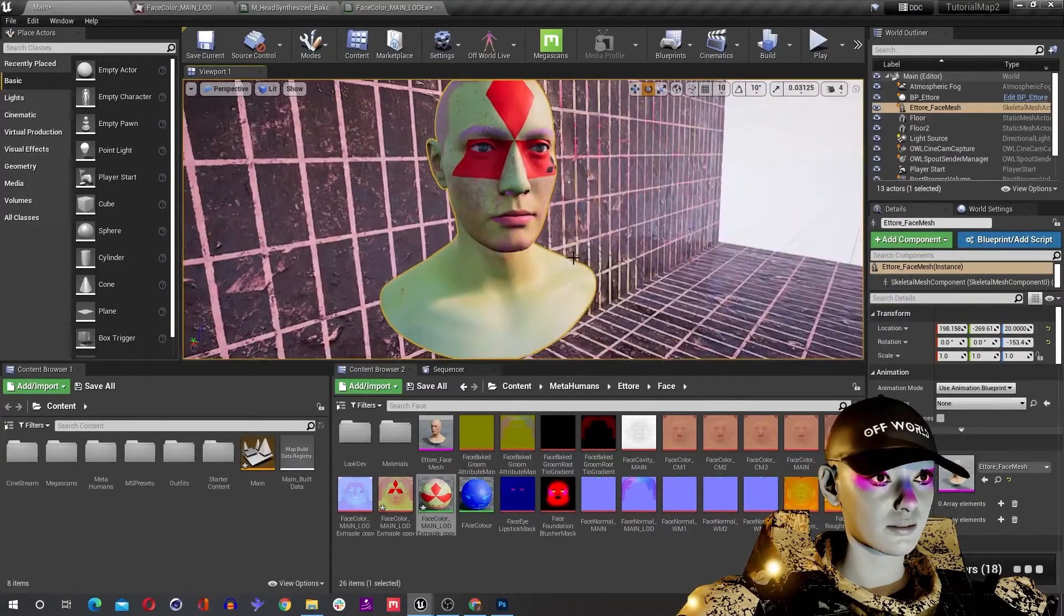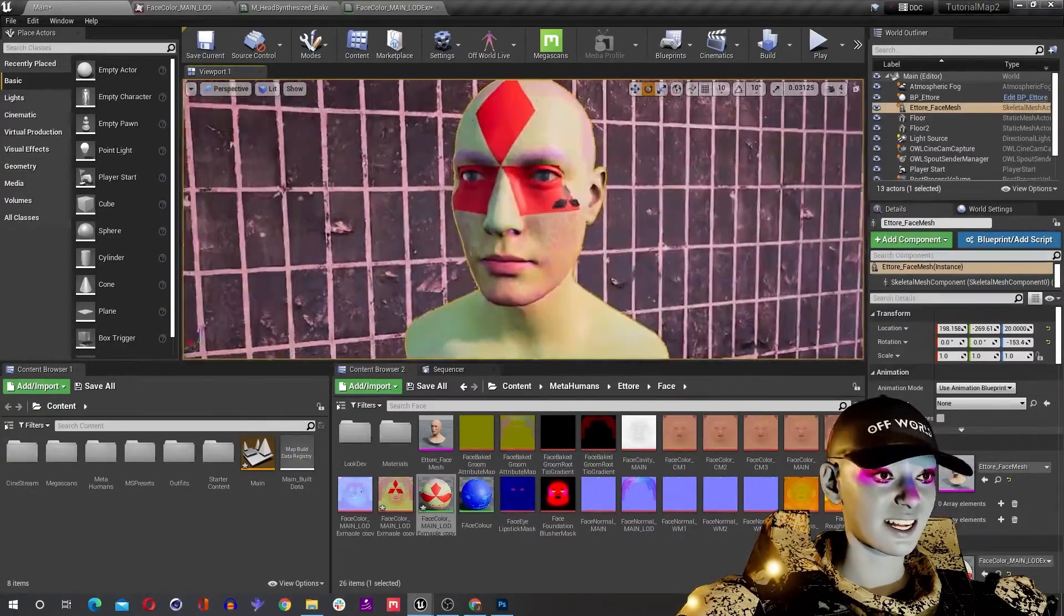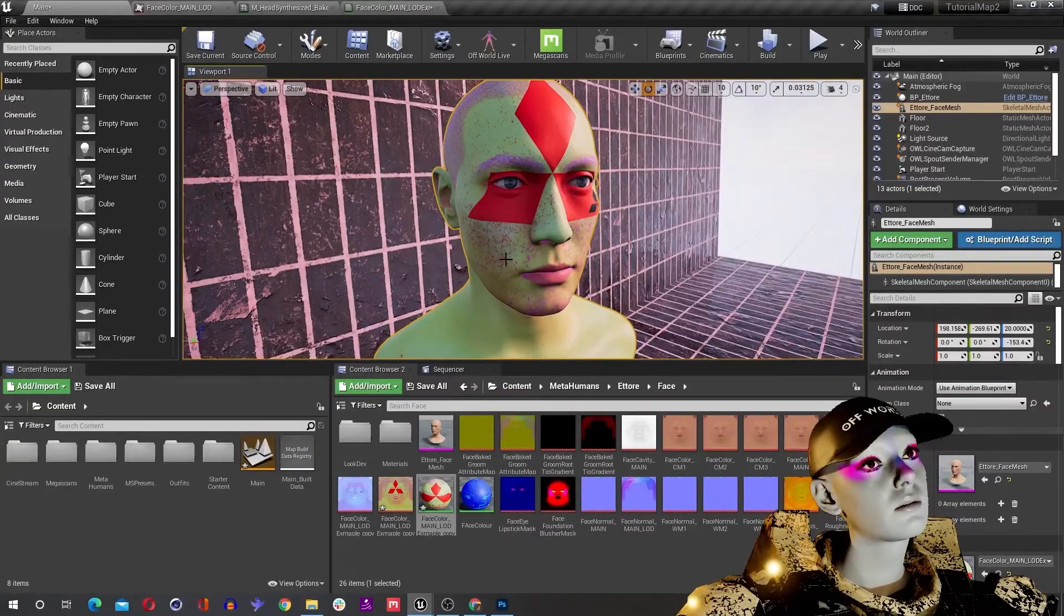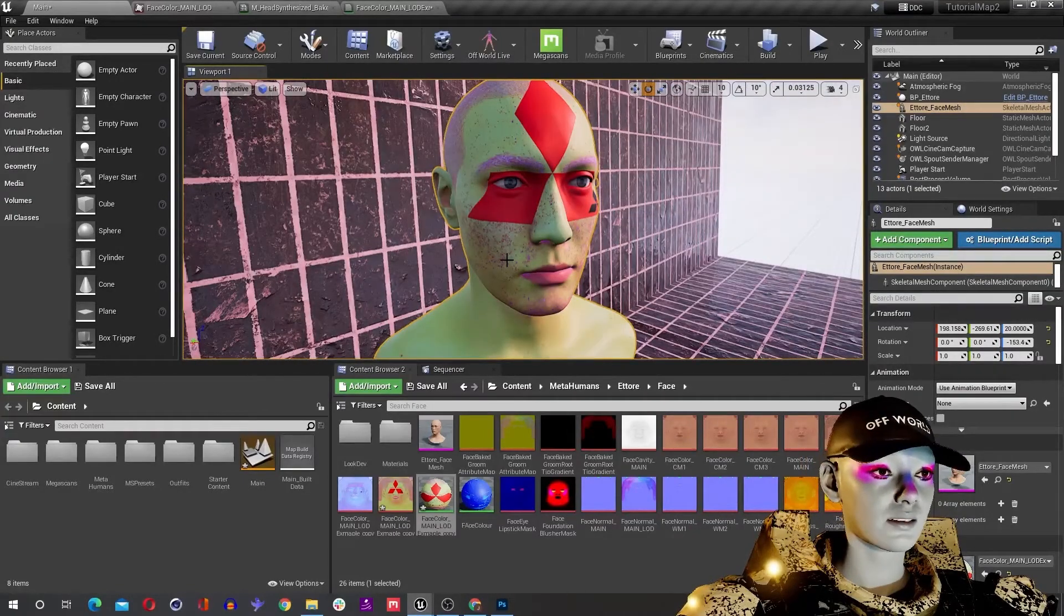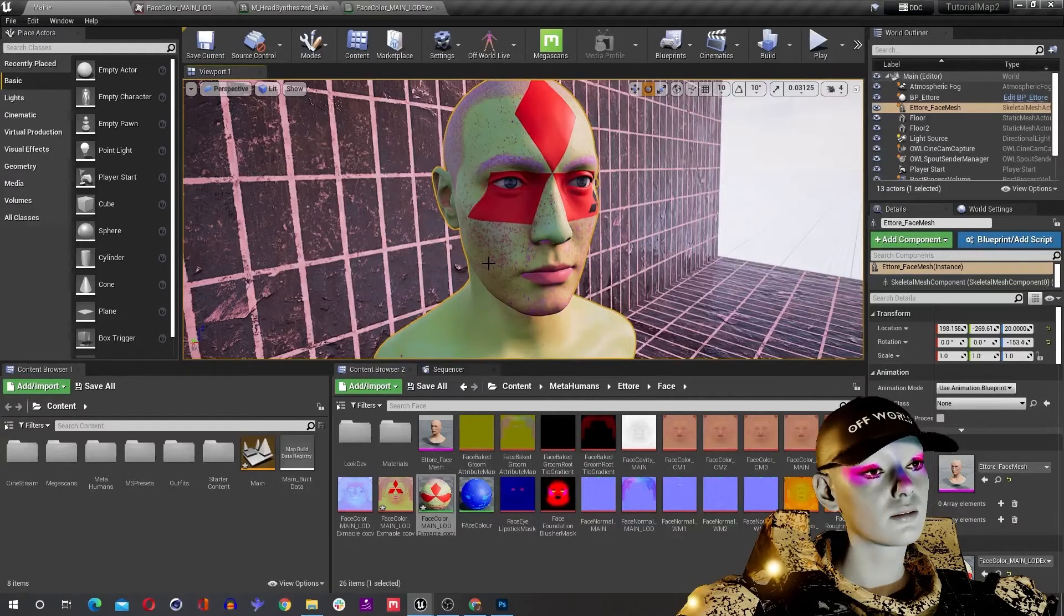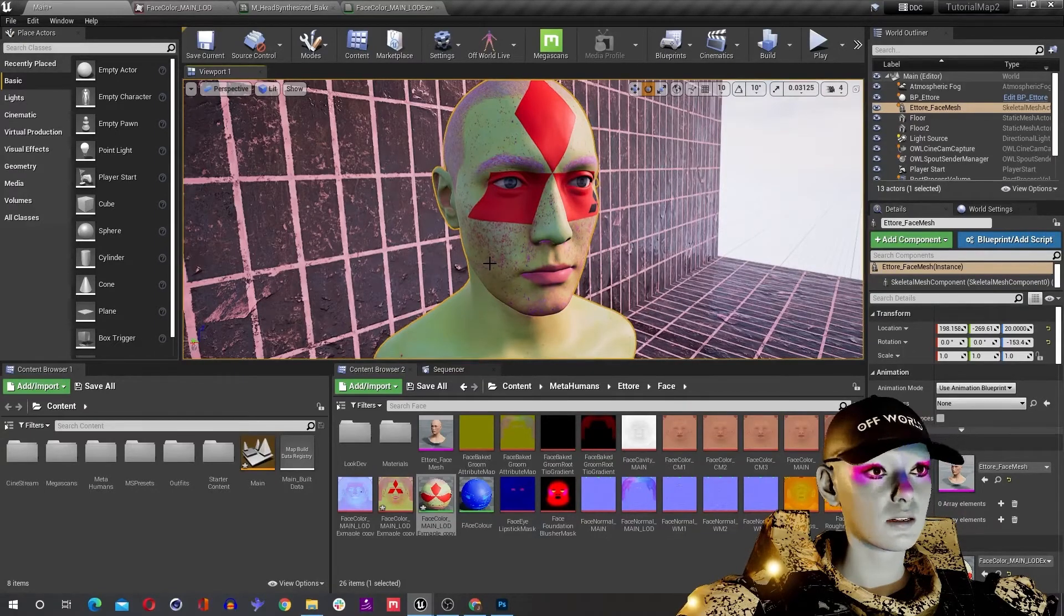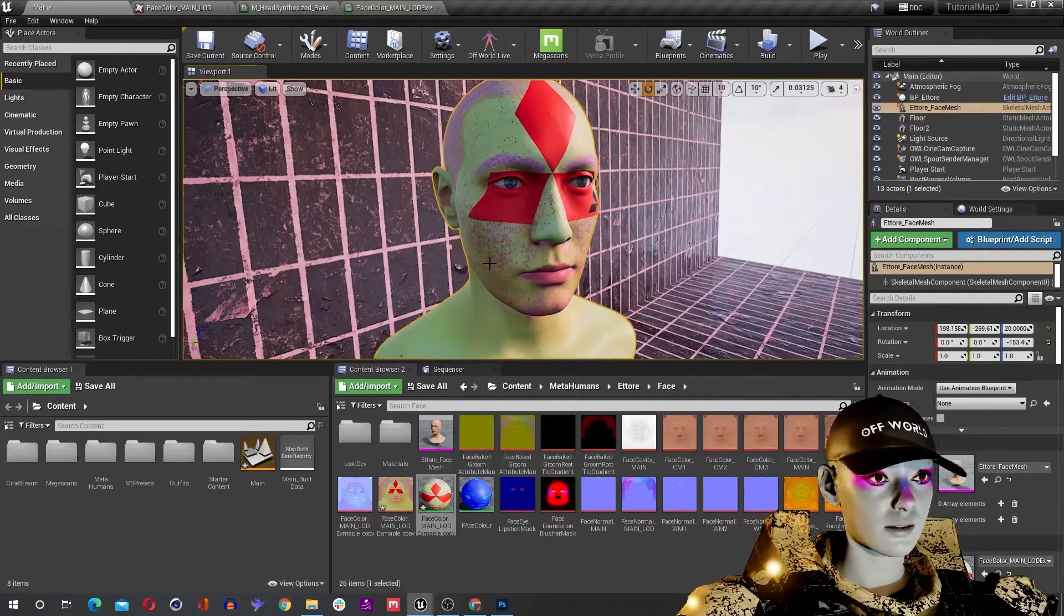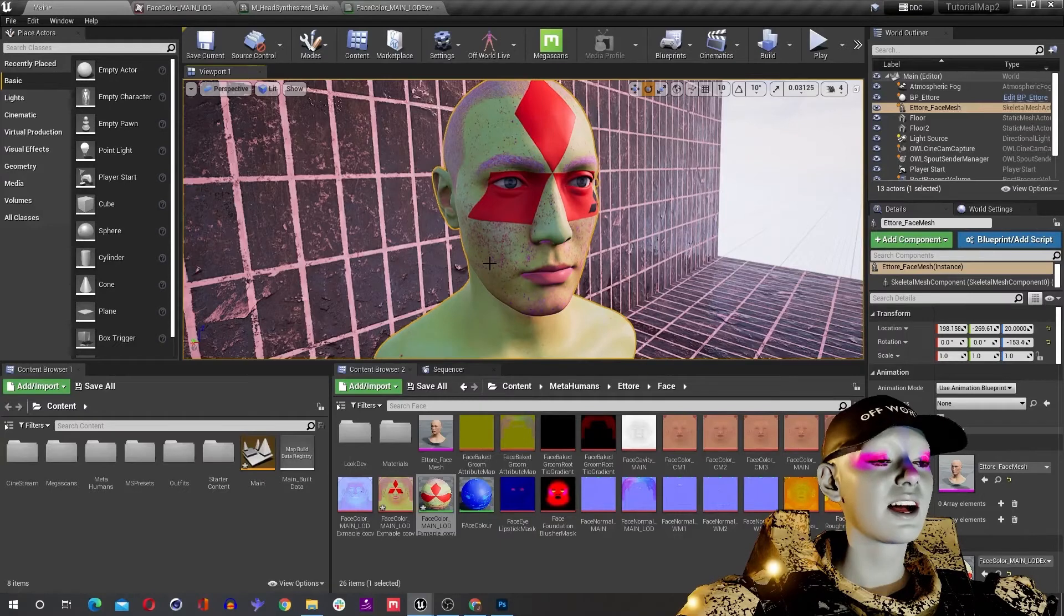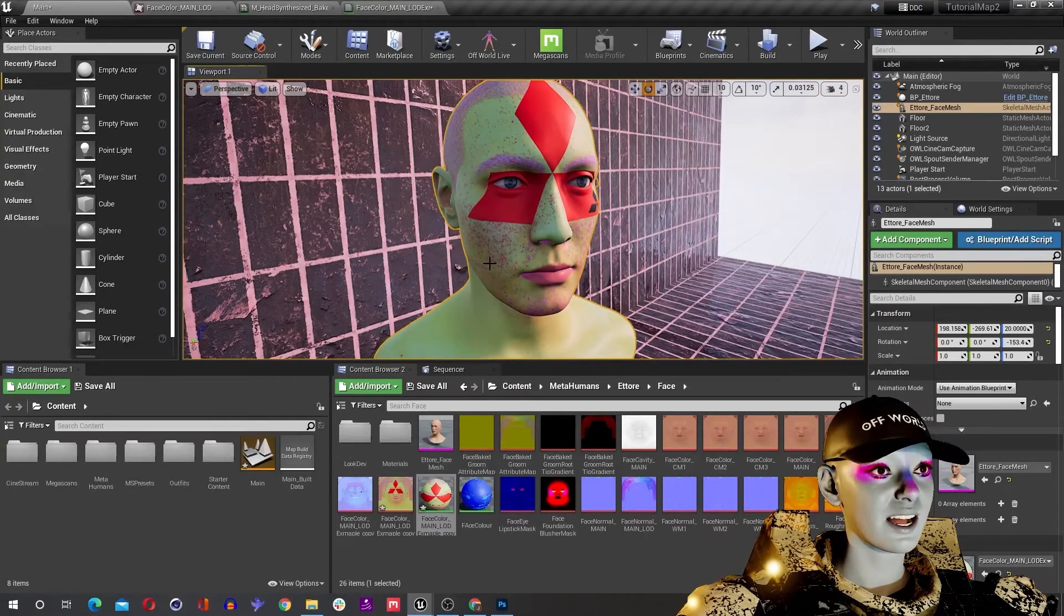So after this, we are getting your rigged up metahuman onto a new body, get some new clothes and accessories onto these metahumans to really get this personalization going big time. So catch you in that one.